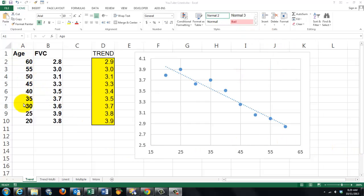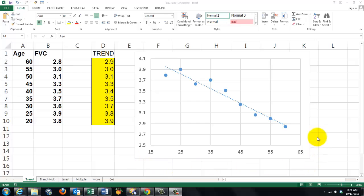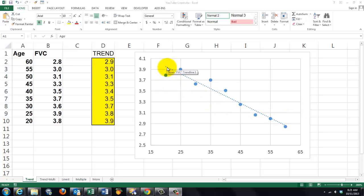Say we have paired observations for people of a certain age and their forced vital capacity, which is a pulmonary function, and the relationship between those two is plotted in this scatter graph or x-y graph. As you can see there is a clear relationship between the two. It's almost a linear trend line.